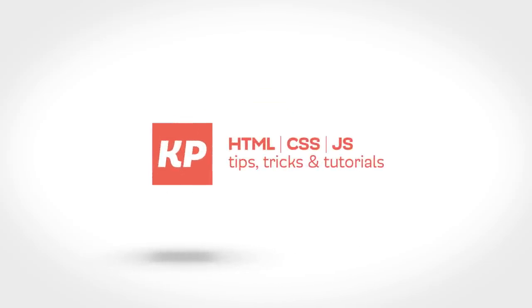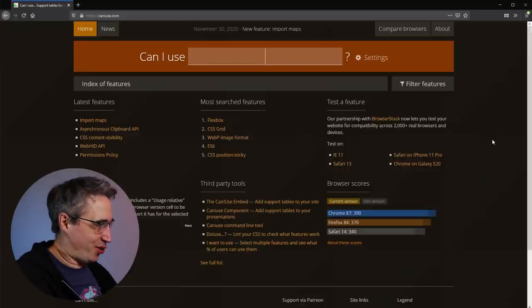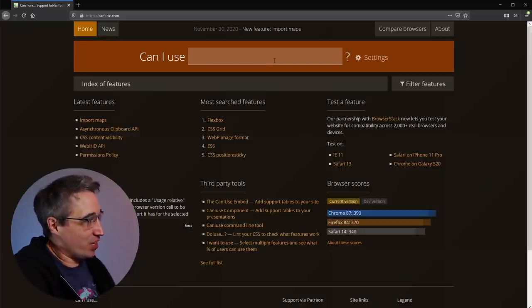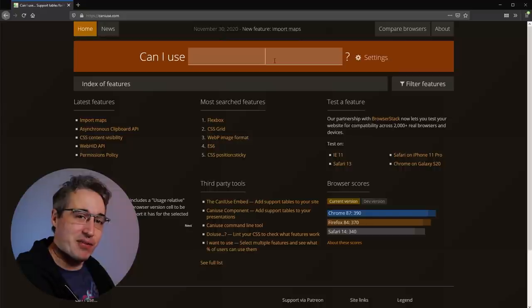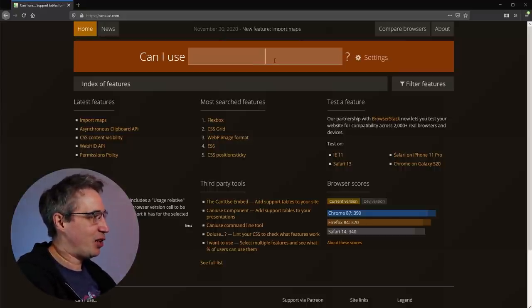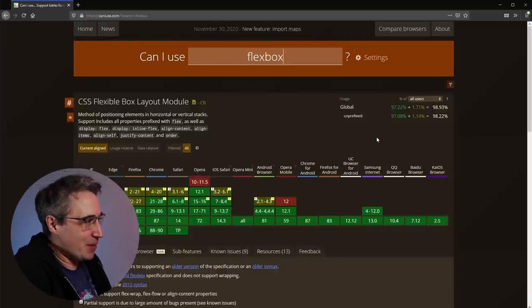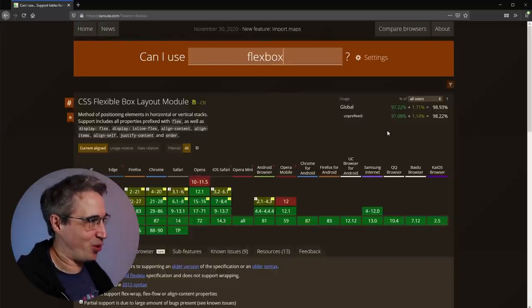So let's dive in and make some sense of it. This is the caniuse homepage right here. This is where you can type in the feature that you're looking for. Since I look at CSS all the time, let's look up something like flexbox, which we all use all the time. Look at that — amazing support overall.